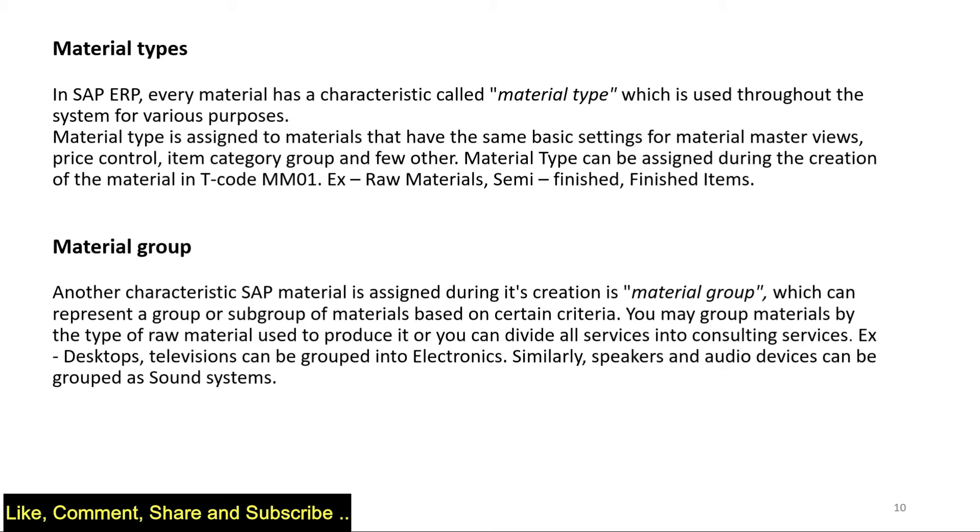If I give you an example, I can categorize materials under one type. For example, if I have a raw material, raw material is a material type. If I have semi-finished goods, semi-finished is a material type. If I have finished items, finished items is a material type.